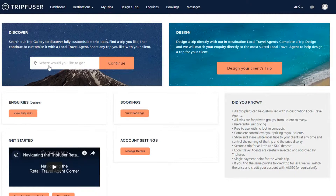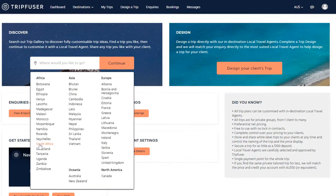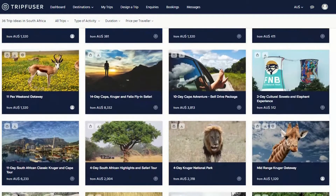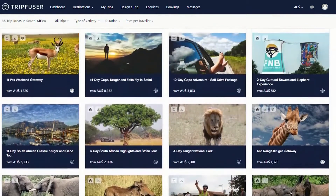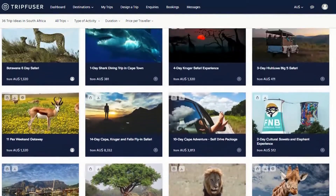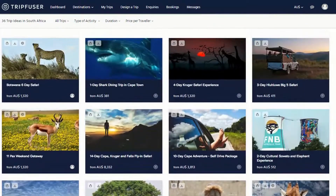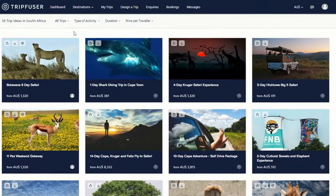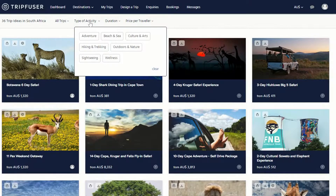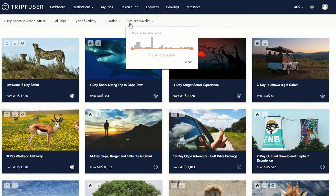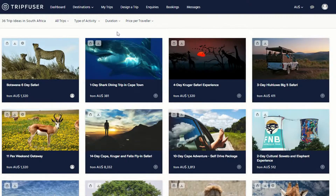Select the country that your client would like to visit, and you'll be presented with a number of sample trips to consider. Each trip can be booked as is, or it can be customized to meet your specific requirements. Note the filter bar at the top of the page. This allows you to sort the trips by type of activity, duration, or price. To view the details of a trip that catches your eye, click on Customize.